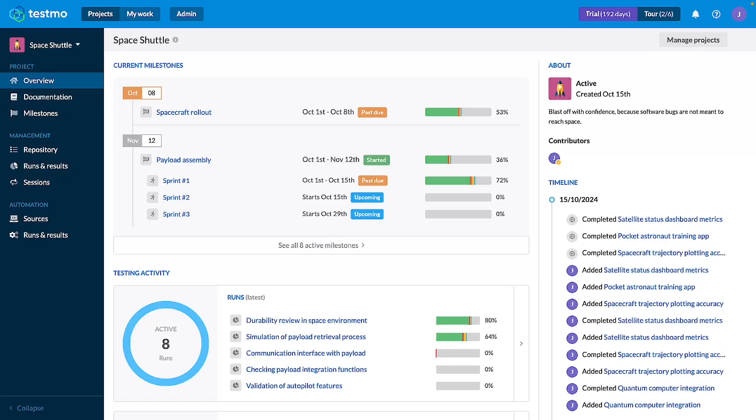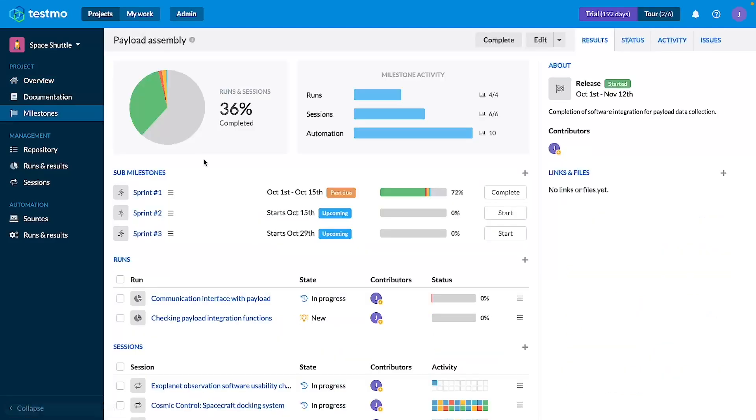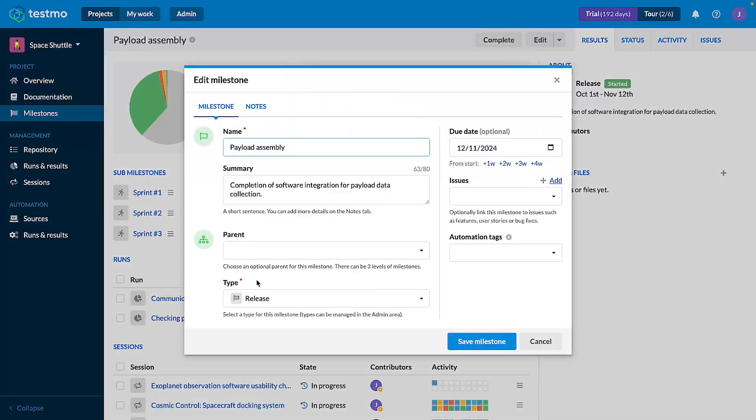We can start with a milestone as an example. We are here in the Space Shuttle project, one of our demo projects that you can load up on a trial instance, and I'm going to open the payload assembly milestone and edit it.